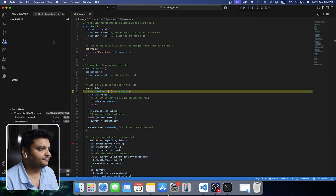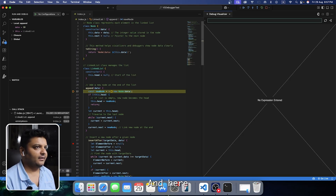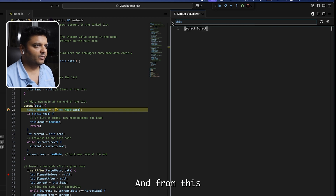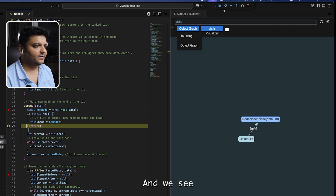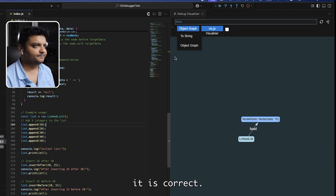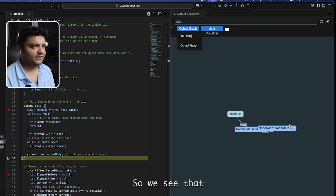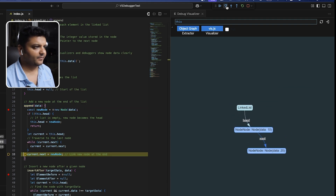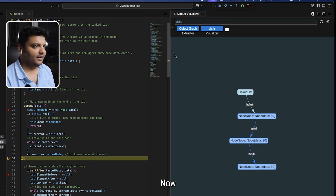Breakpoint is hit. I open Debug Visualizer with Ctrl+Shift+P, type the linked list variable, hit enter, and choose 'Object Graph.' I can see a linked list appearing. Stepping forward, a new node with data 10 comes up — that matches my append(10) call. Then append(20) runs and 20 is appended. Stepping again, 30 is added. We can interact with the graph to make it more streamlined.